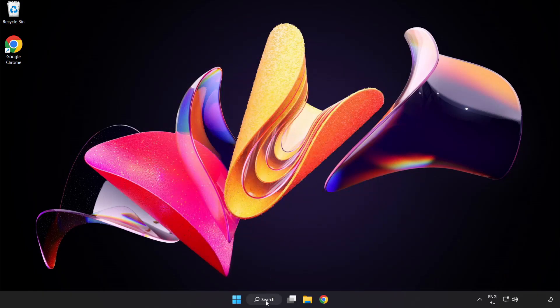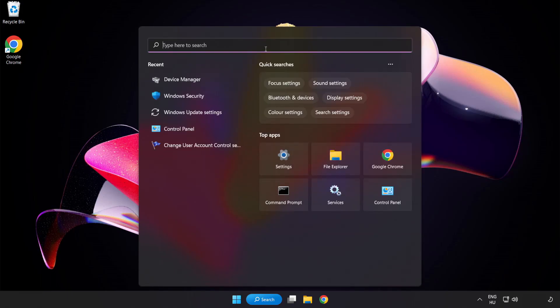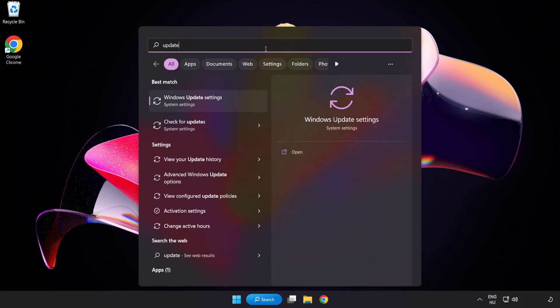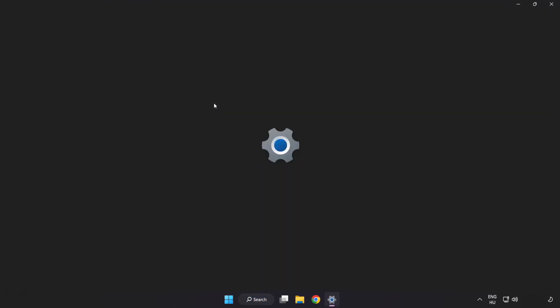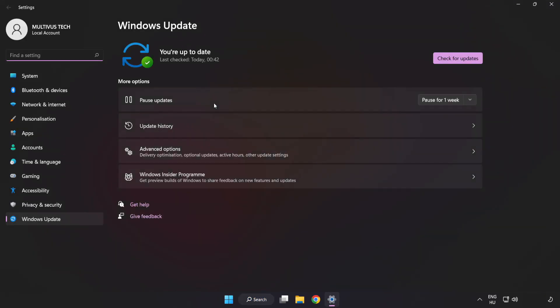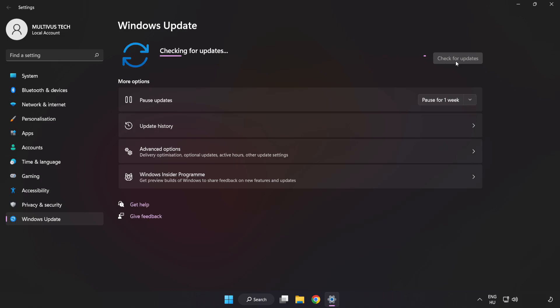Click search bar and type update. Click windows update settings. Click check for updates. After completed, click close.